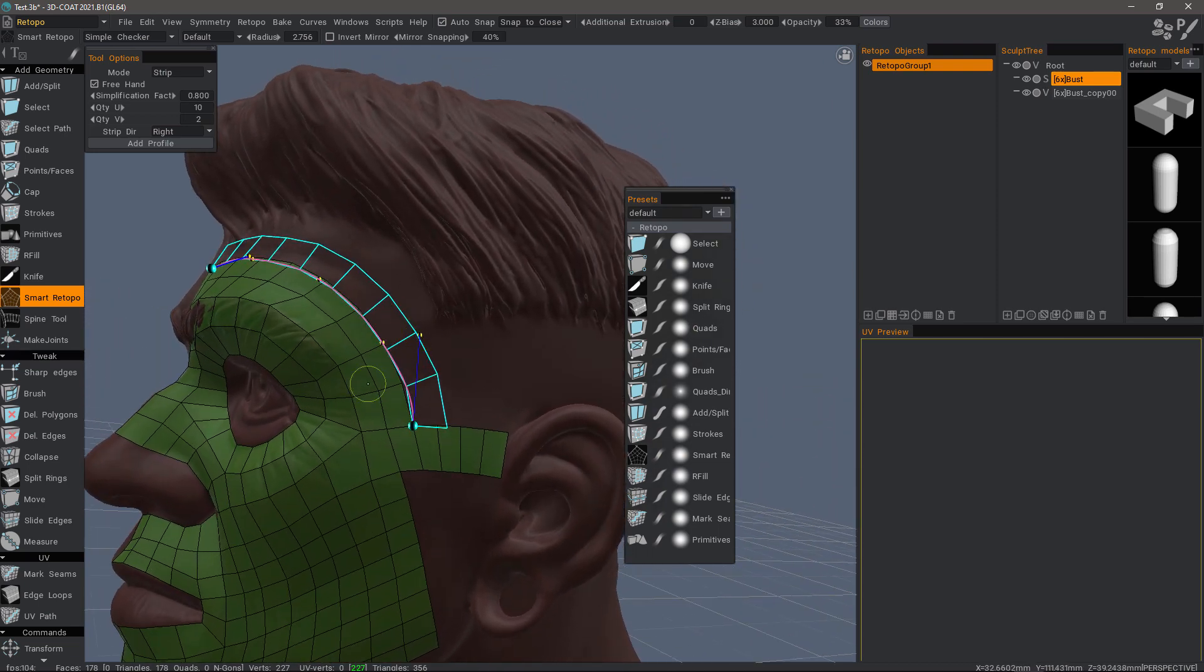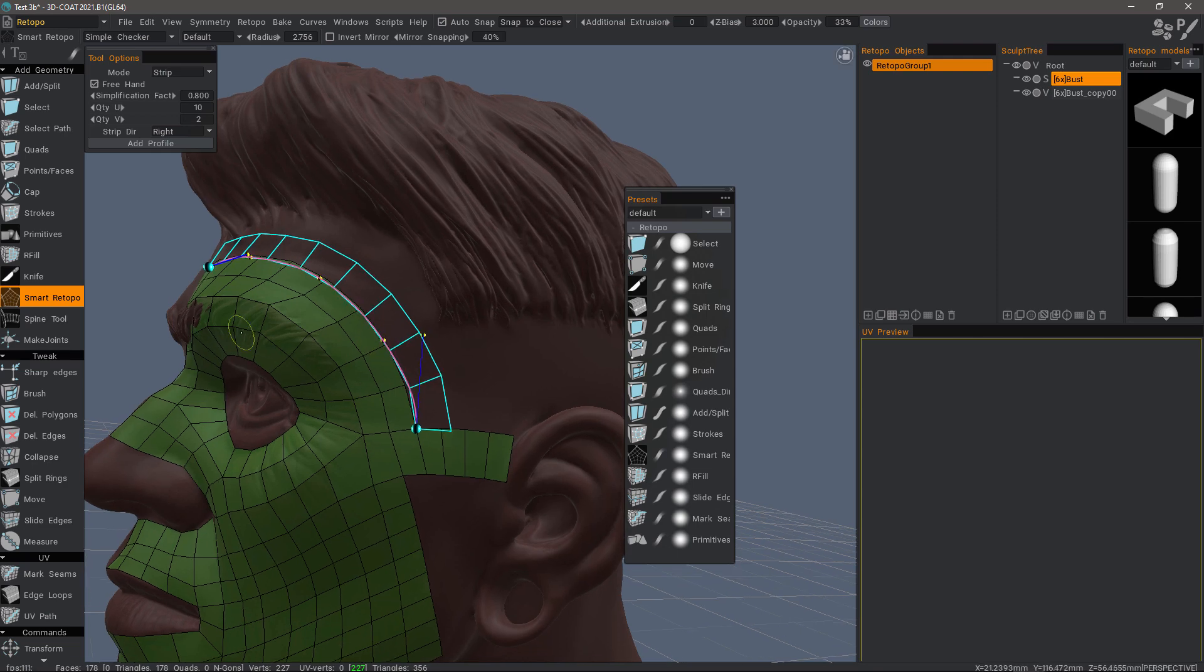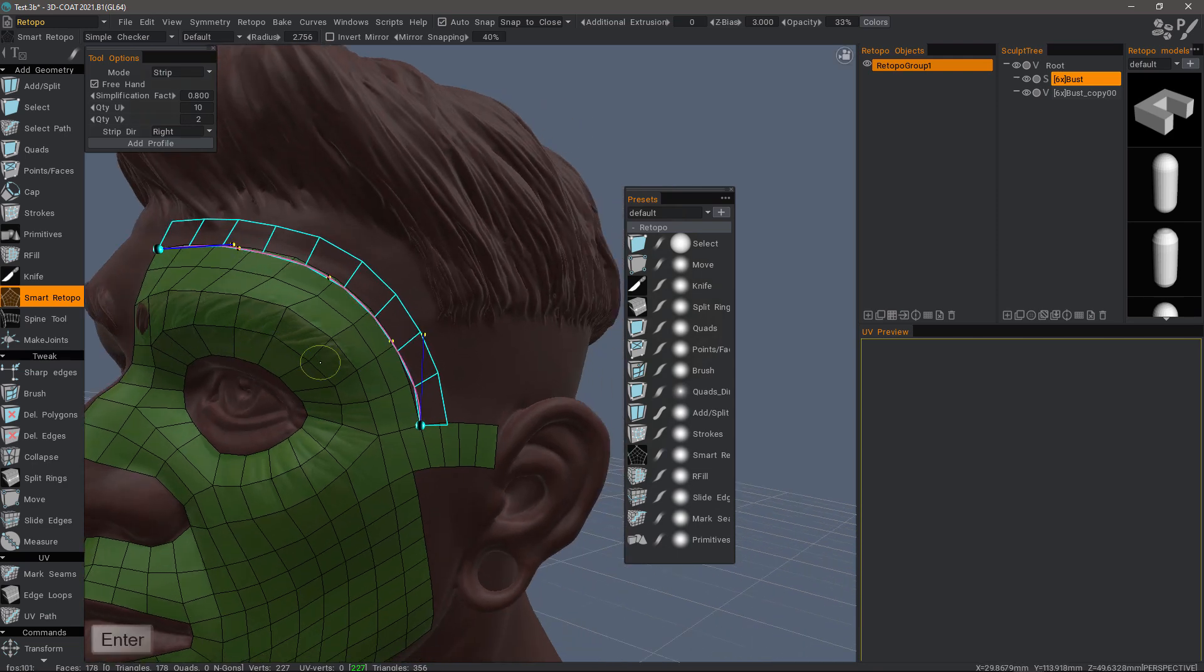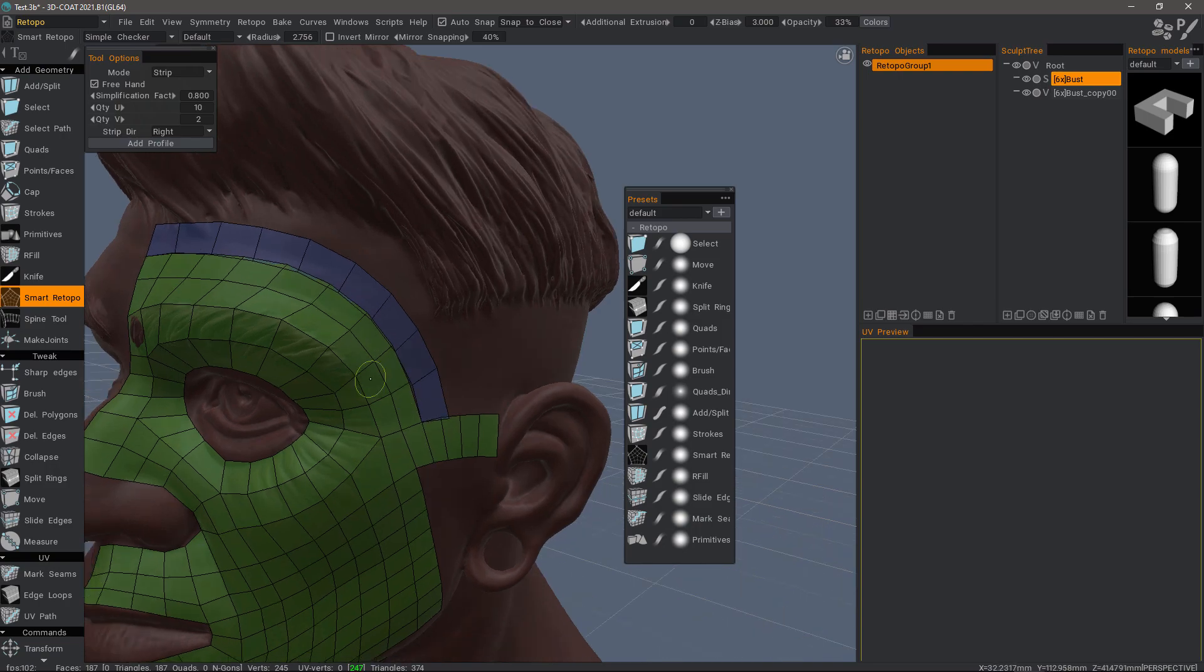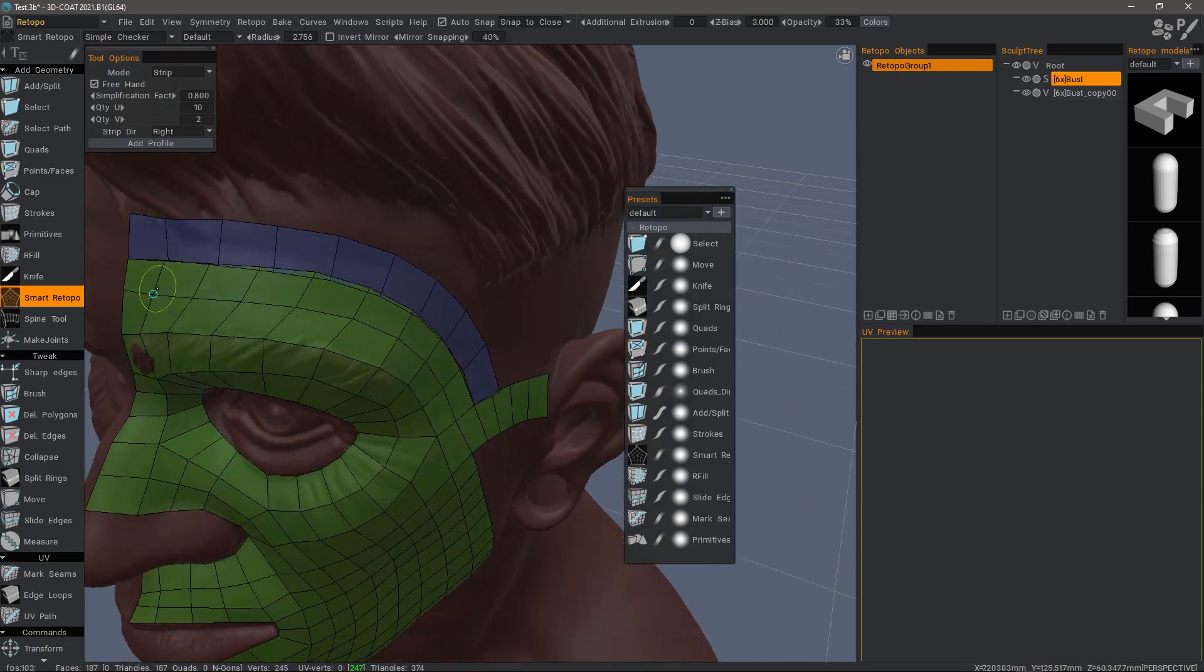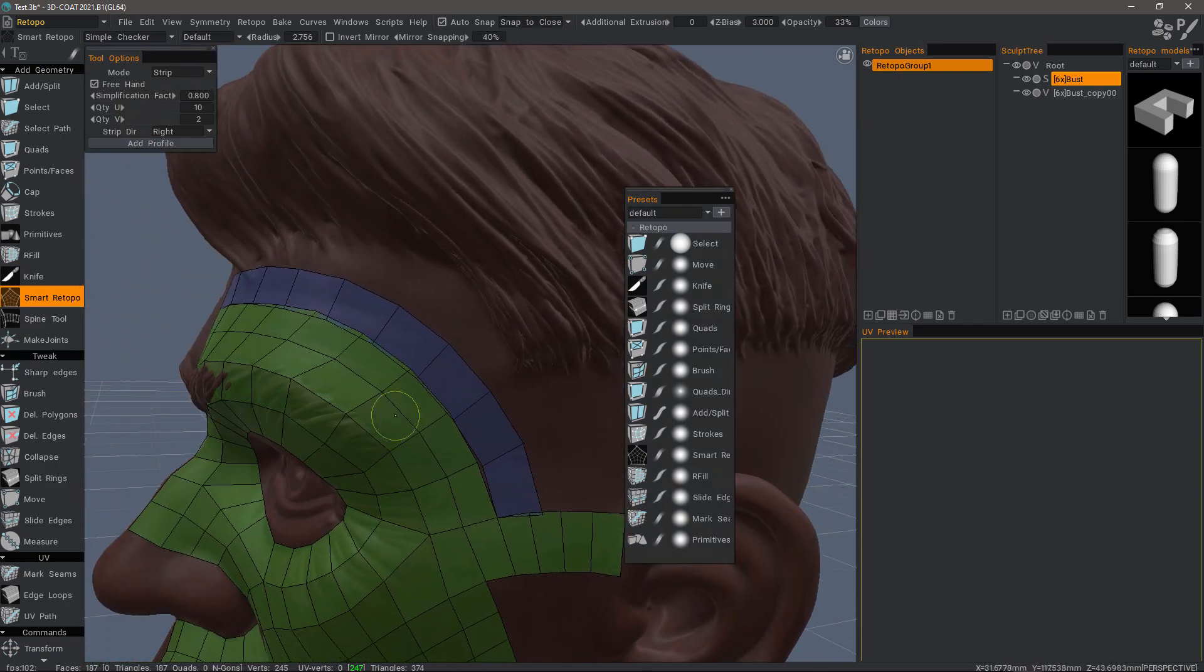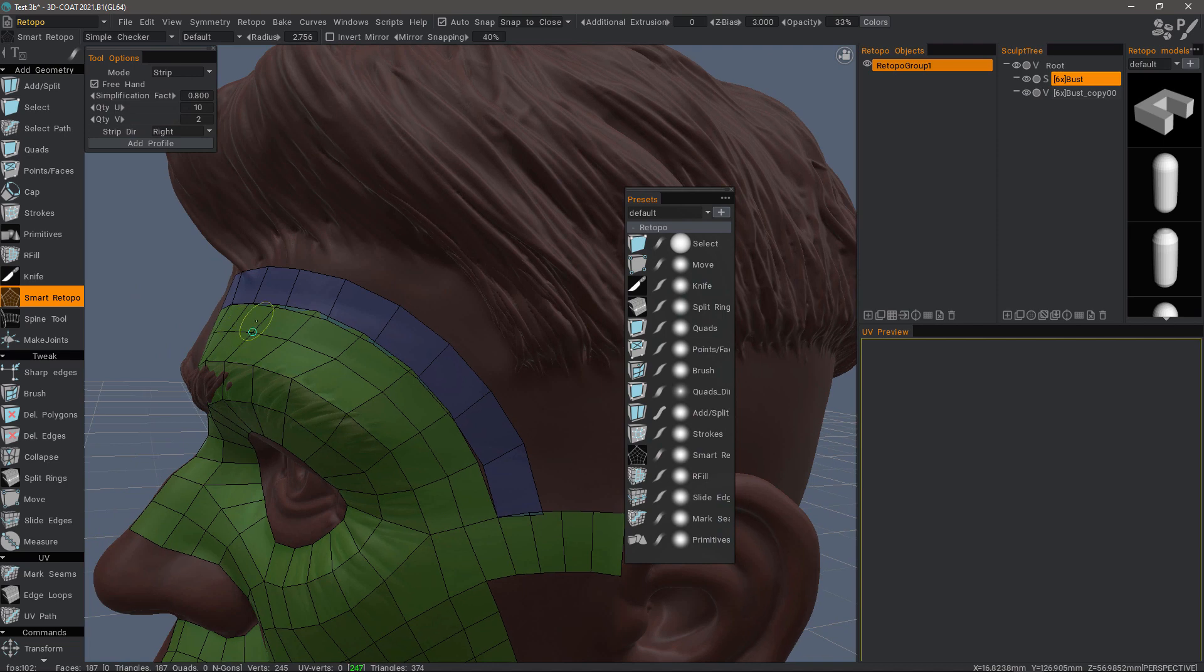Let's continue here. I'll hit the Enter key to commit that to polygons. I can see that we have some welding to do here.